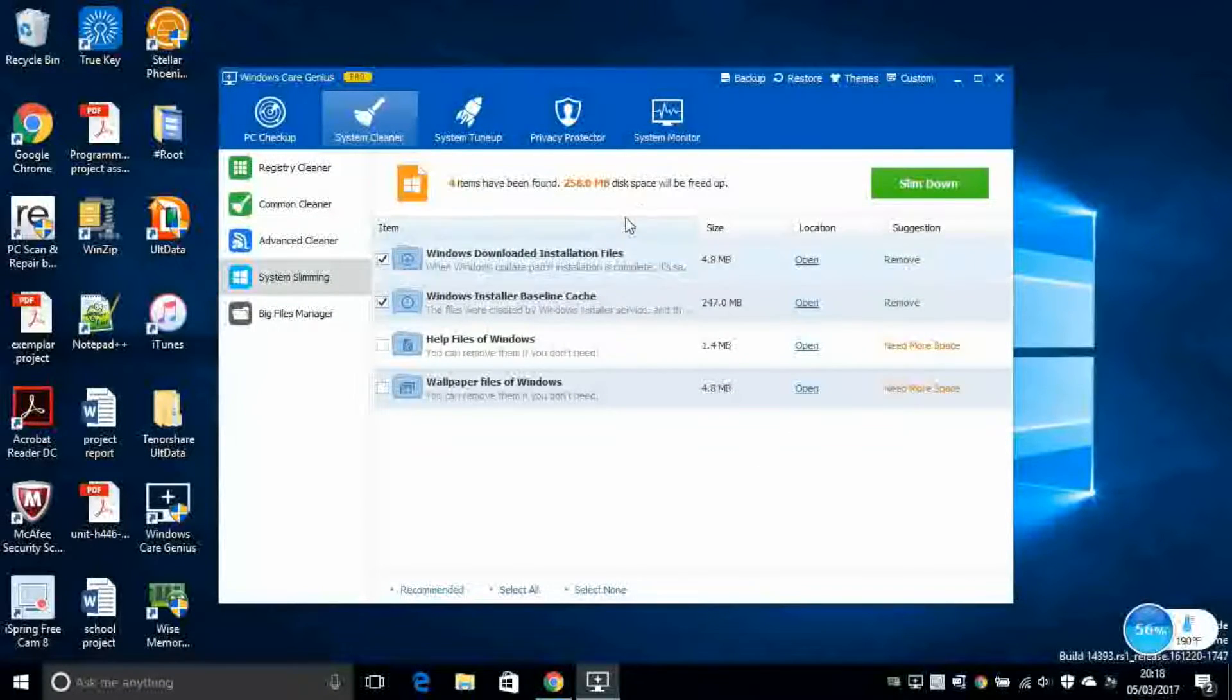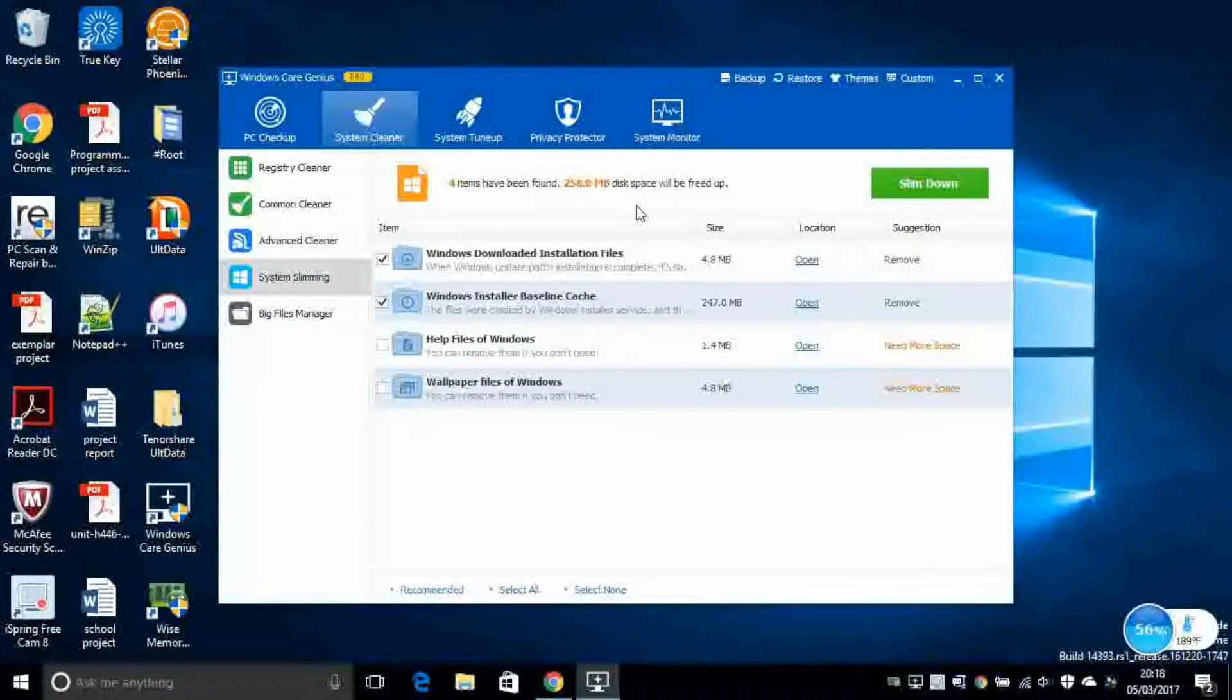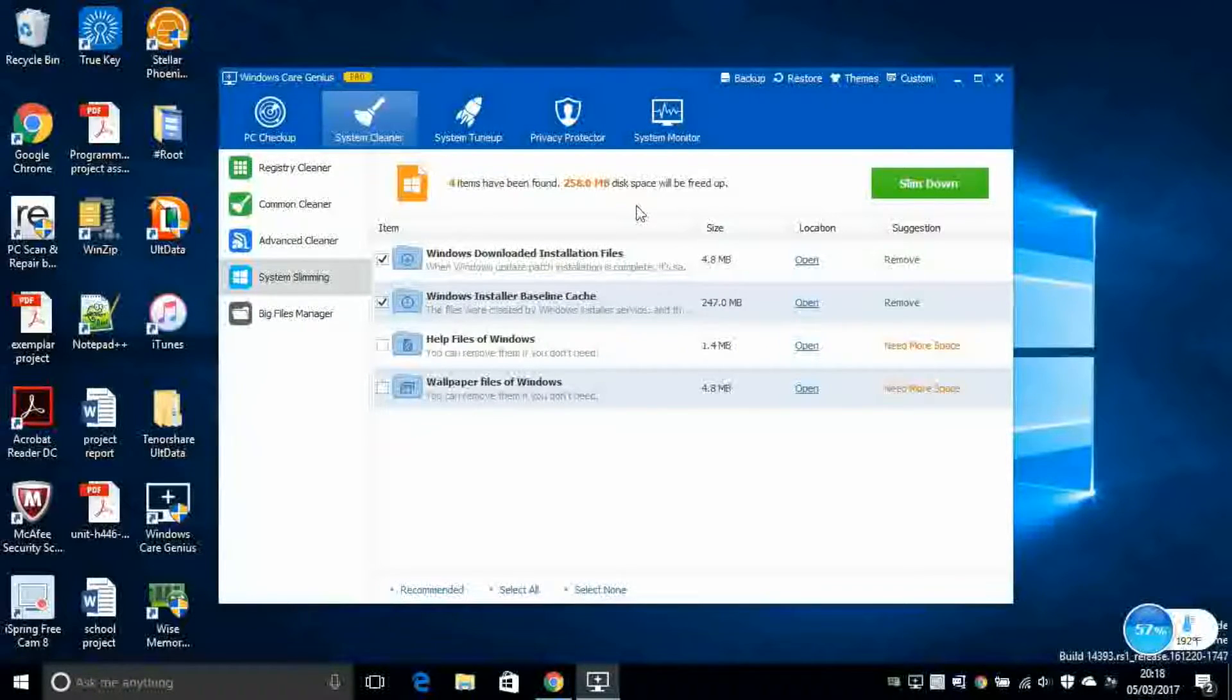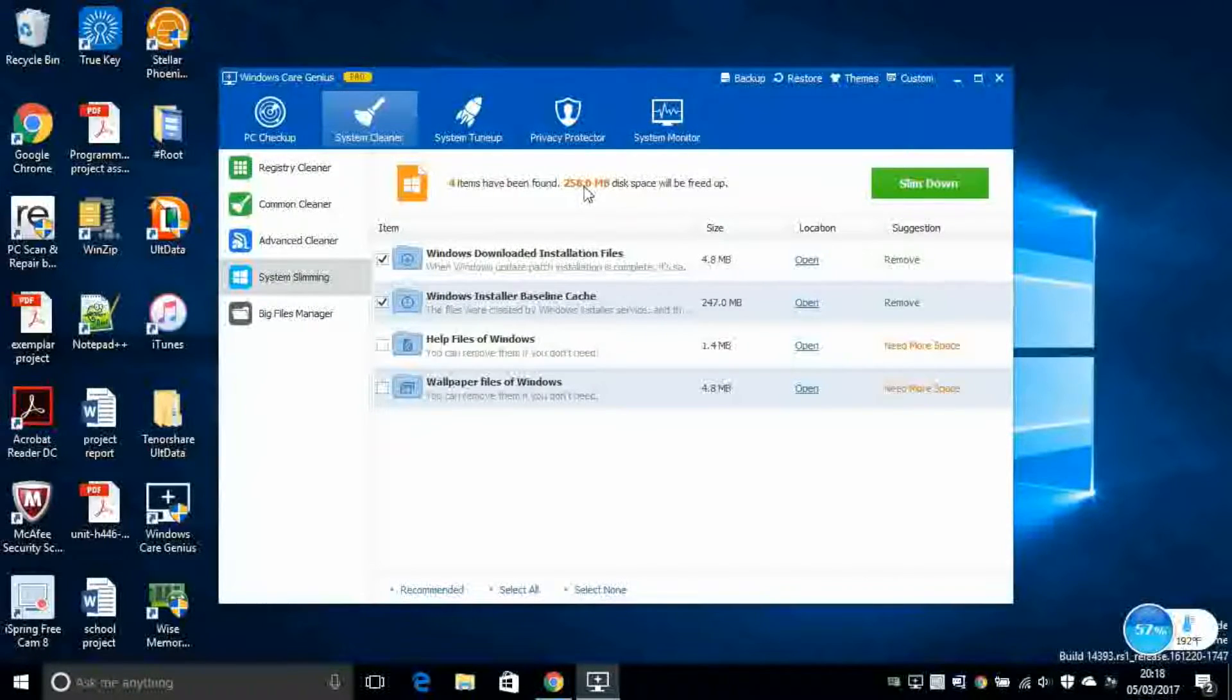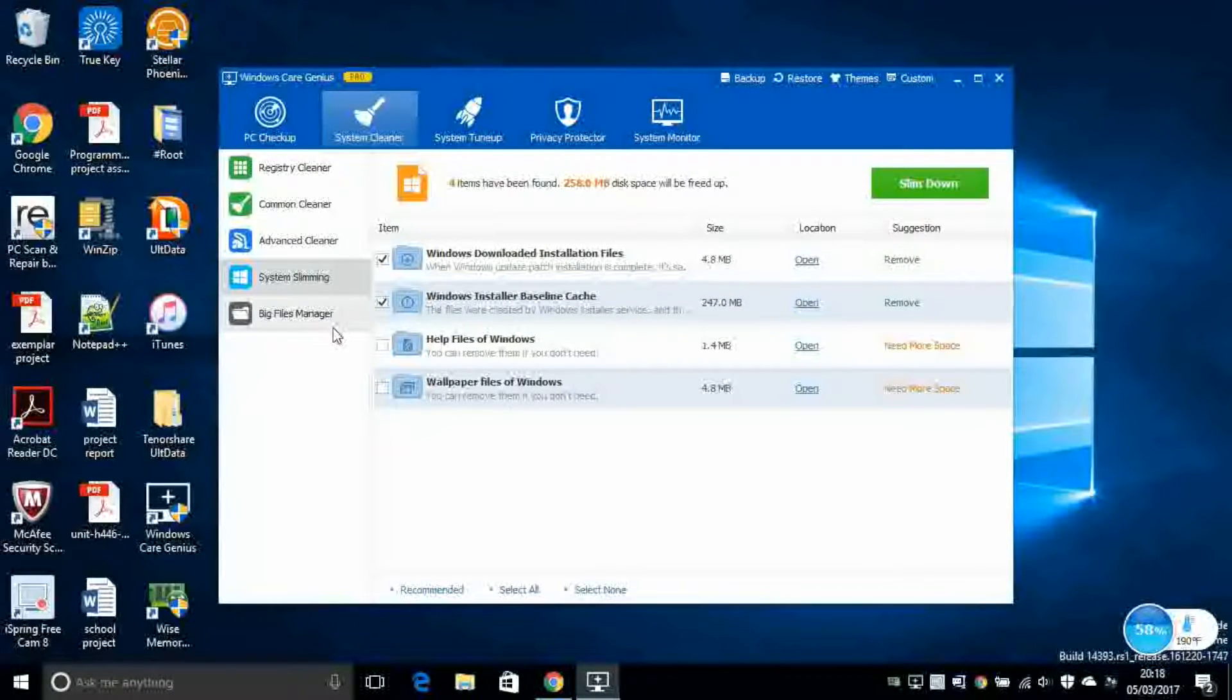This will try to take all of the files out there in your hard disk and shrink them together, put them together as close as possible in order to free up as much space as possible. In my case, I can save up to one quarter of a gigabyte.